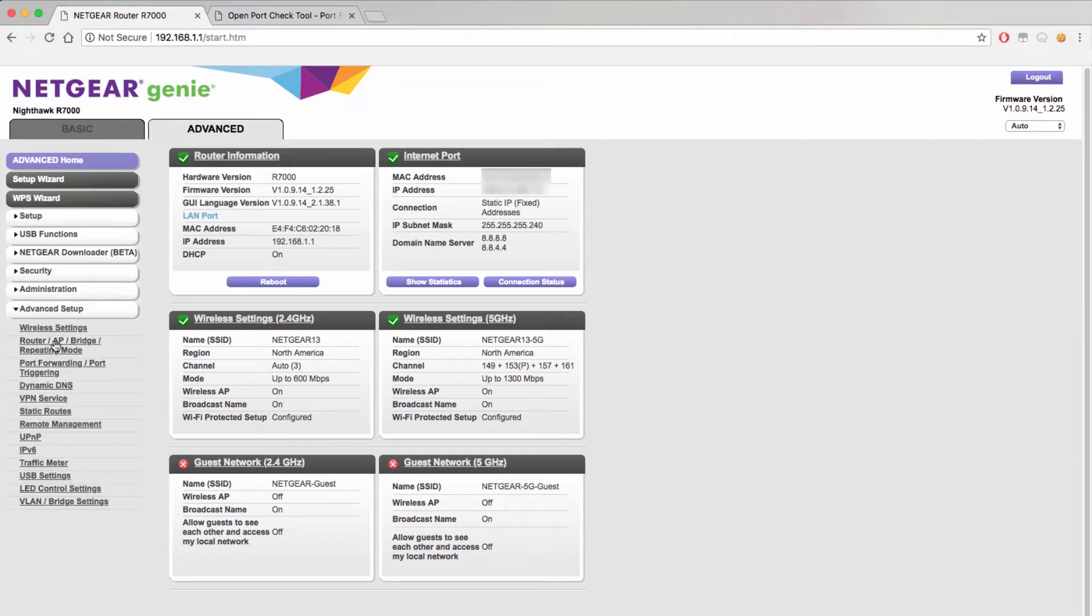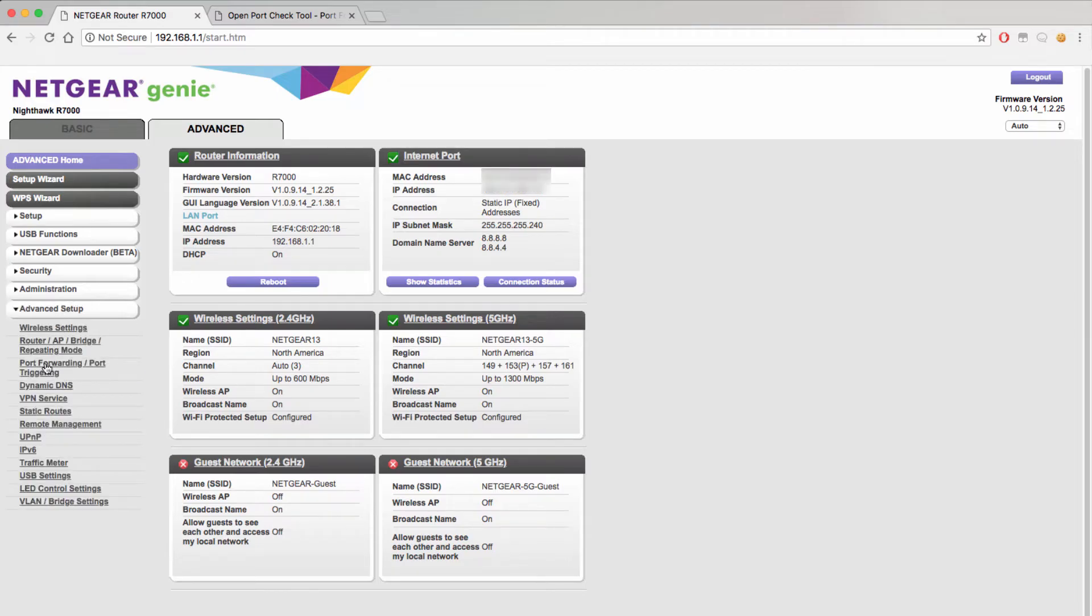Clicking on the port forwarding settings will allow you to see all of your current port forwarding rules and configure new ones. As you can see we currently do not have any port forwarding rules configured, so we will go ahead and configure new ones by clicking on add custom service.